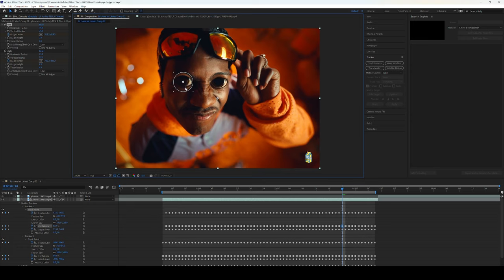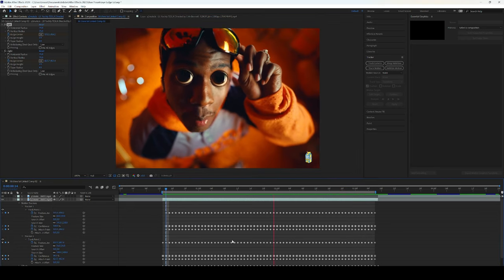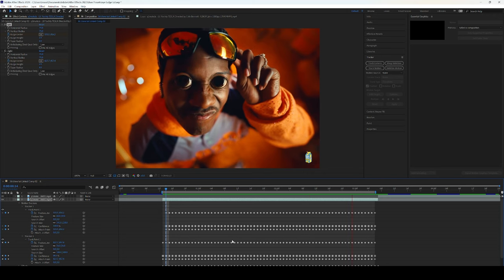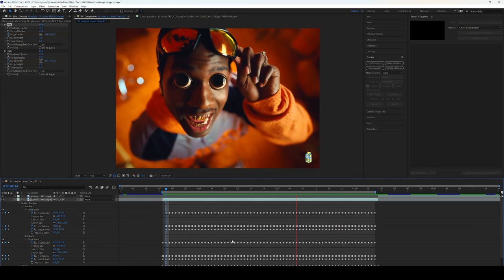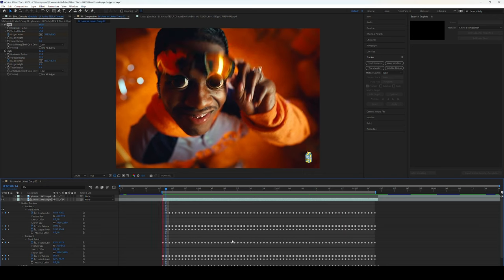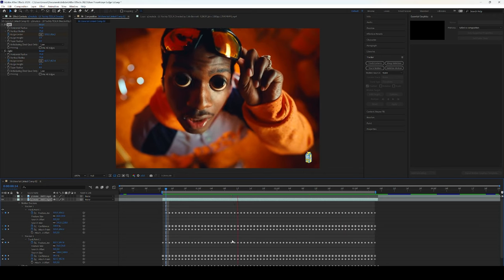But all you got to do is just move it back in position. If we watch it back we can officially see that we have tracked both of the eyes with the effect.